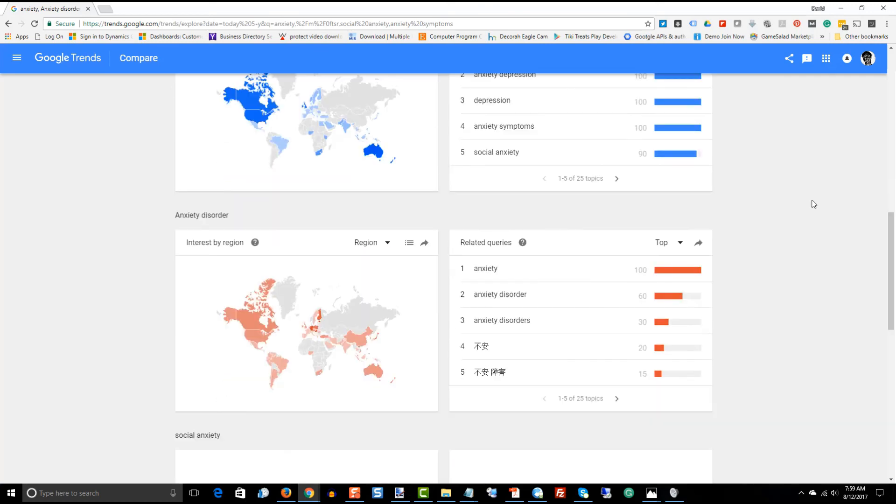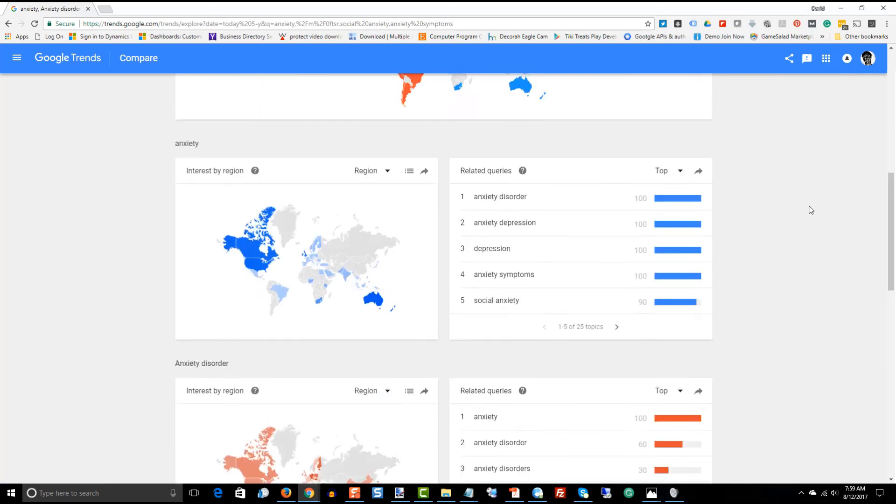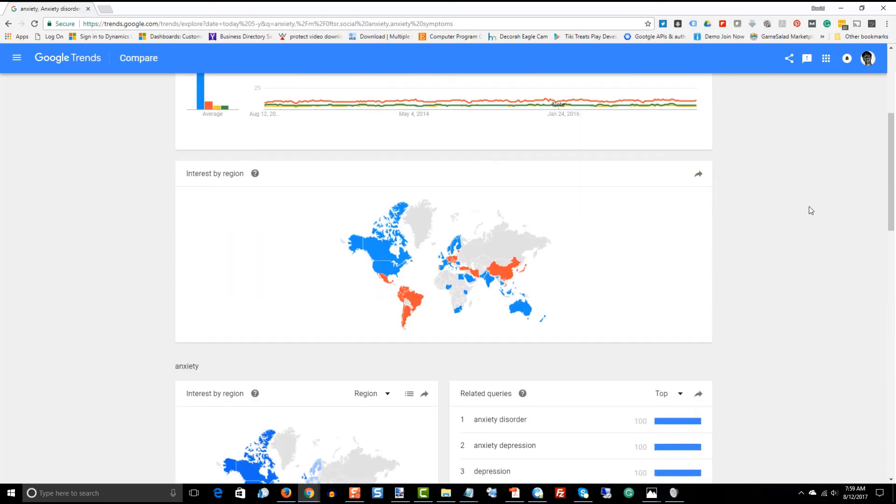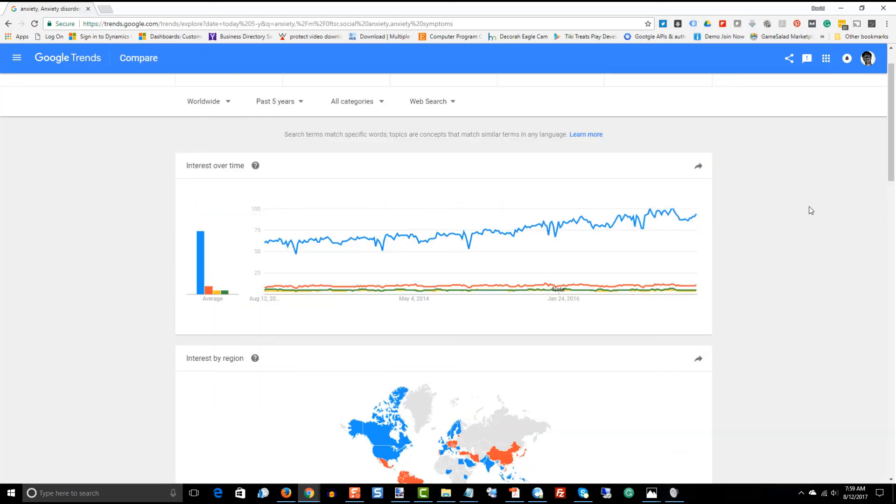If I were going to go further with this, I would take this topic, this trend, and I would break it down into some longer tail phrases, such as we were searching for anxiety for men, anxiety for women, anxiety for overweight people, anxiety for people who work.